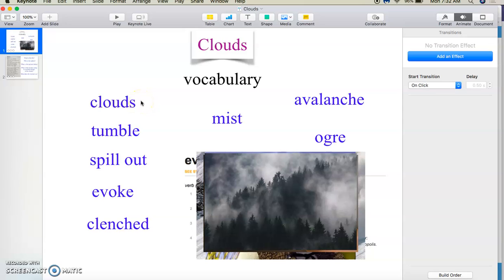Hello everybody, Timothy Bailey here. I thought we would do something different today and look at a couple poems. Poems are a good way to practice the rhythm, the pattern of your speaking, also a good way to learn vocabulary. Let's go ahead and start by looking at this poem.